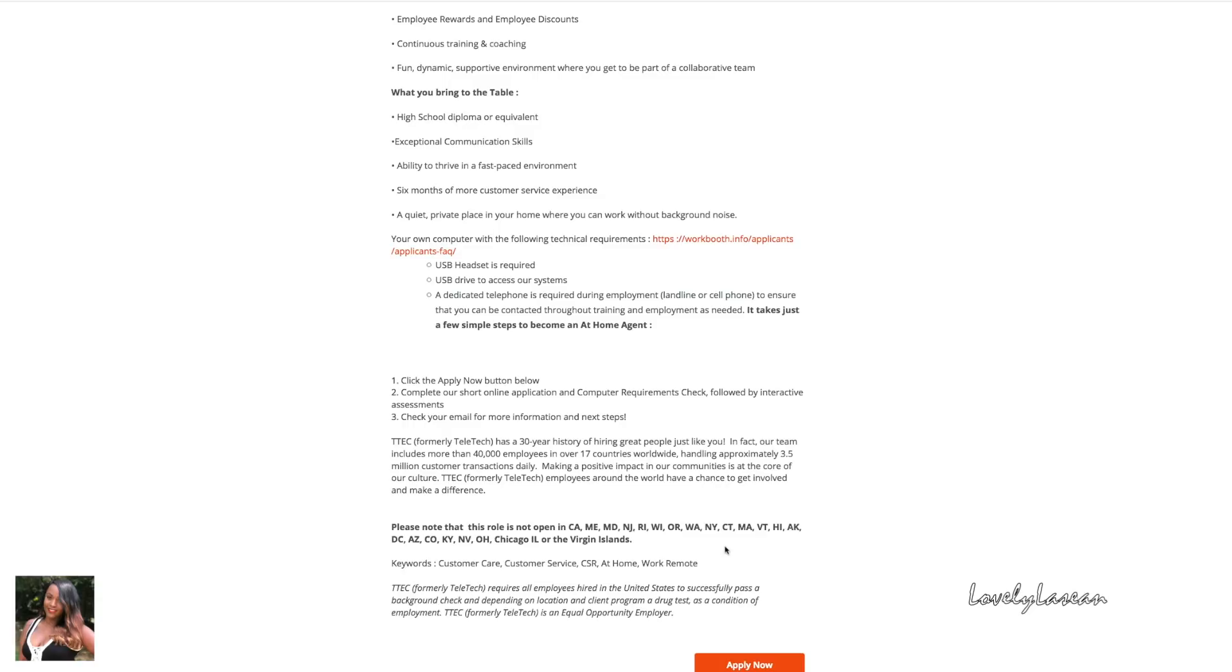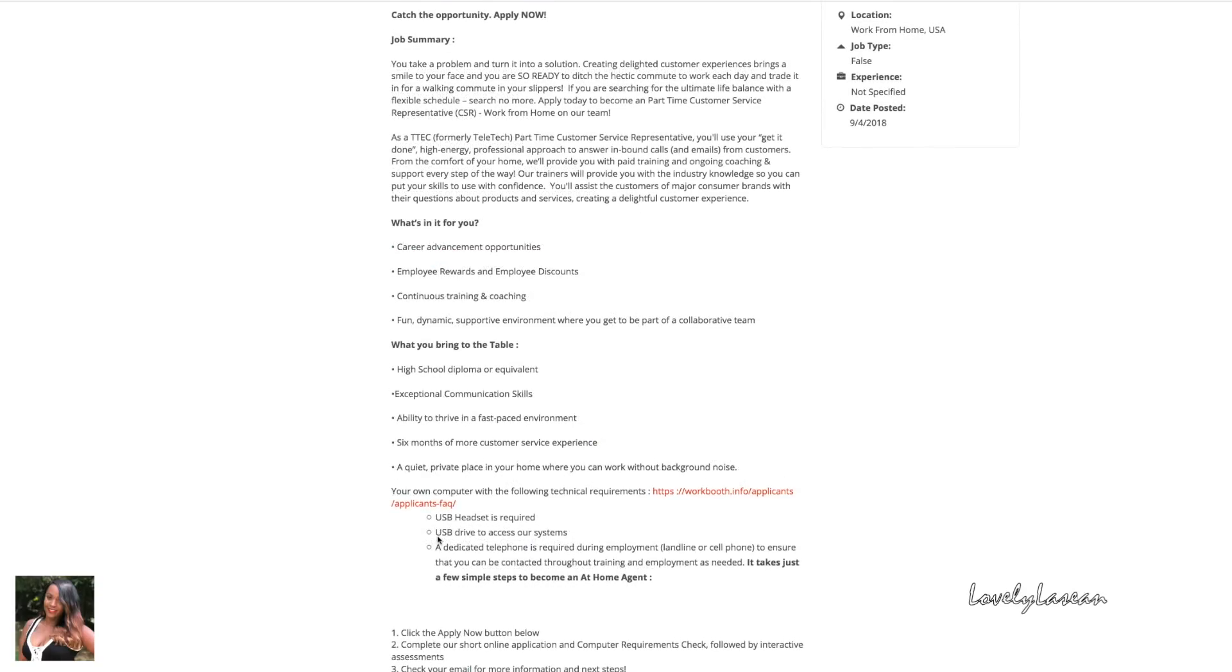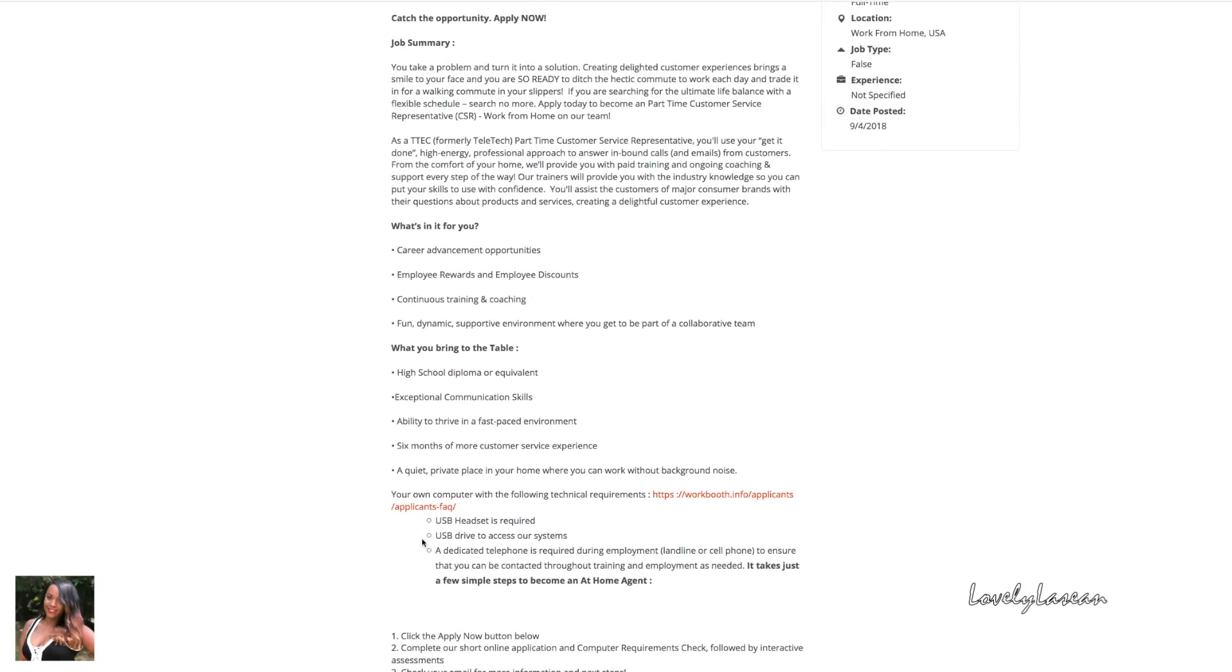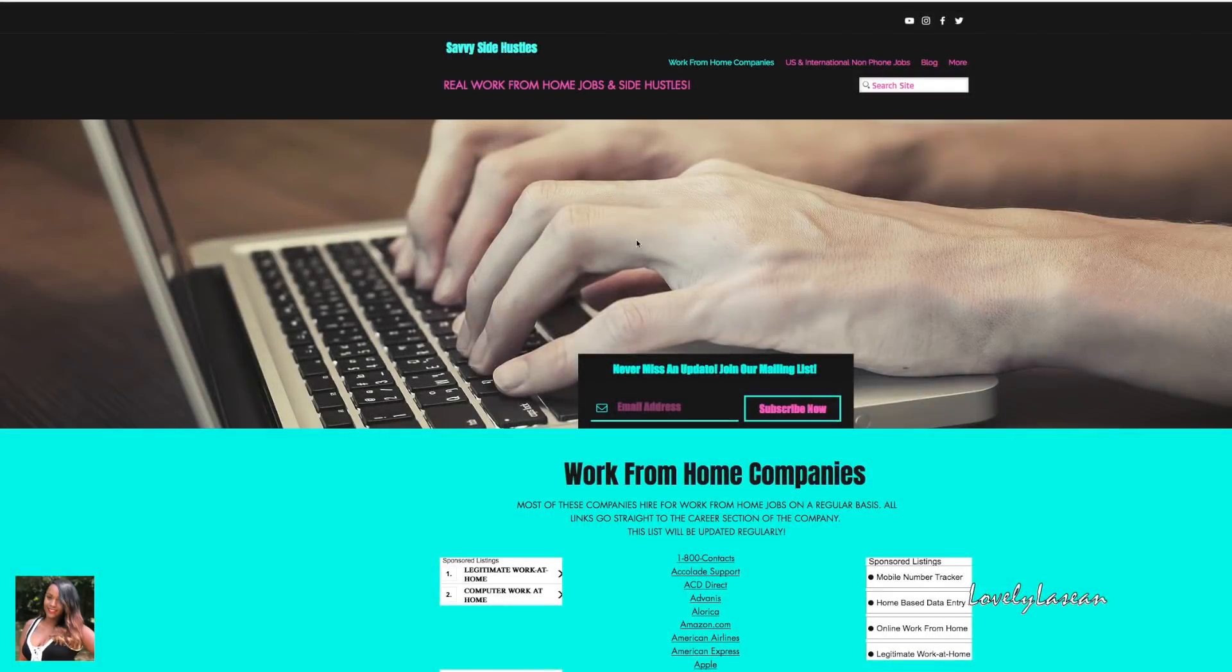I've said enough about customer service so you guys pretty much know the gist of what these positions are going to require. They are hiring from all states in the United States except for the states mentioned there. So if you're in those states unfortunately you will not be able to apply for this position. But other than that, this is a simple customer service position. They want you to have a high school diploma or equivalent, they would like for you to have had six months or more customer service experience. There is a short list of their technical requirements: USB headset, USB drive.